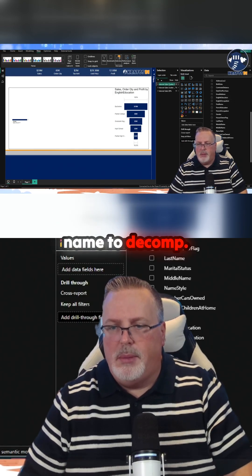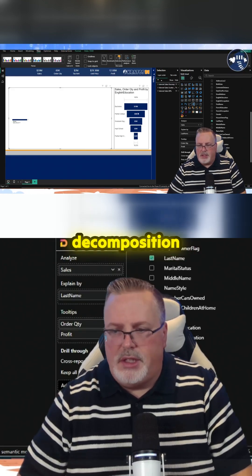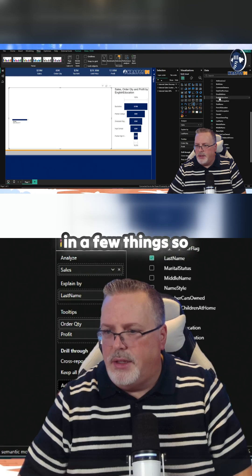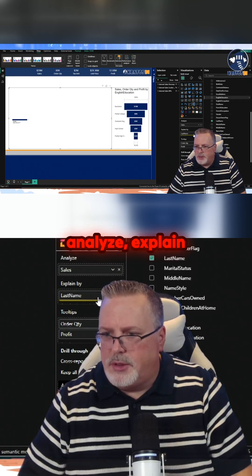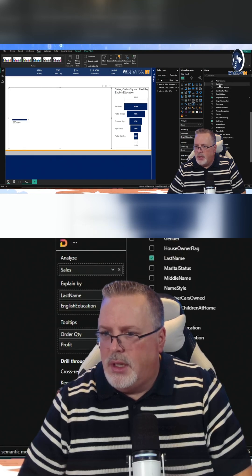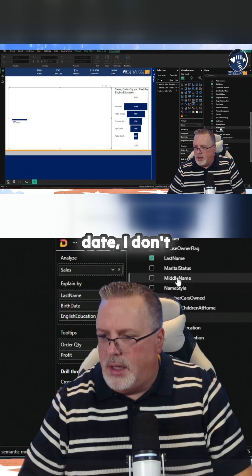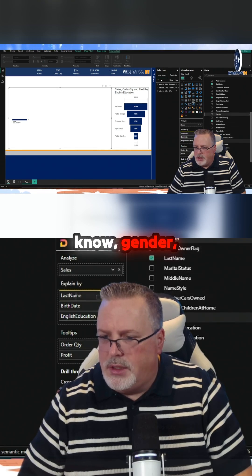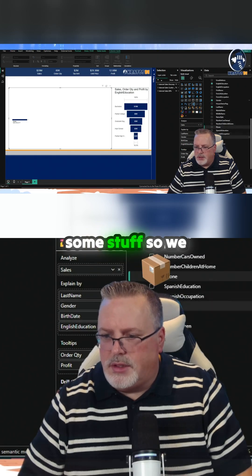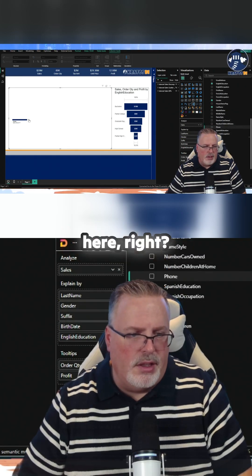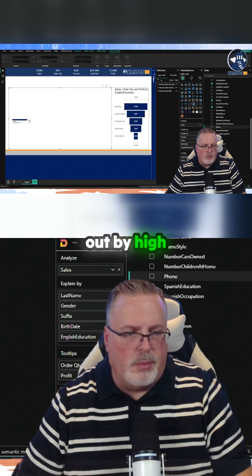I've changed my name to 'decomp,' so I've got my decomposition tree and I can add in a few things: analyze, explain by education, explain by birth date, gender. I'll include just some stuff so we can see that functionality — you can actually break it out by high value.